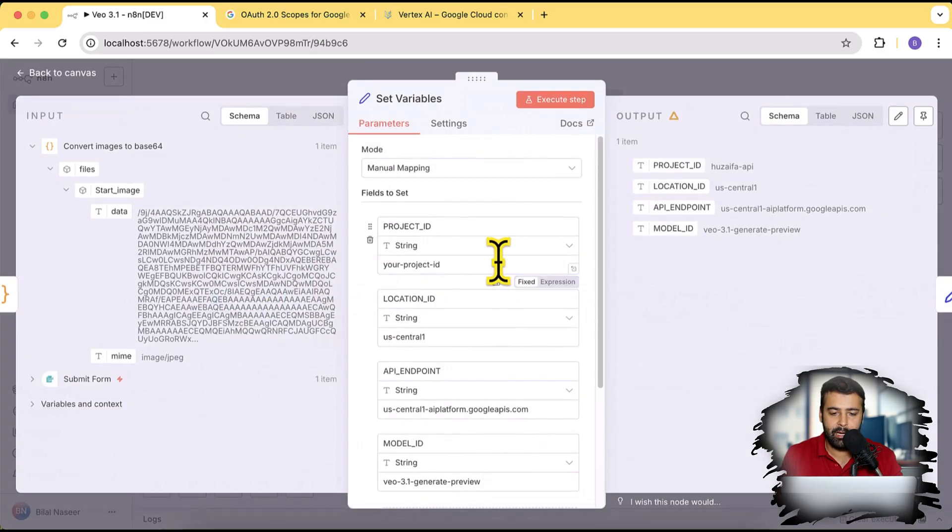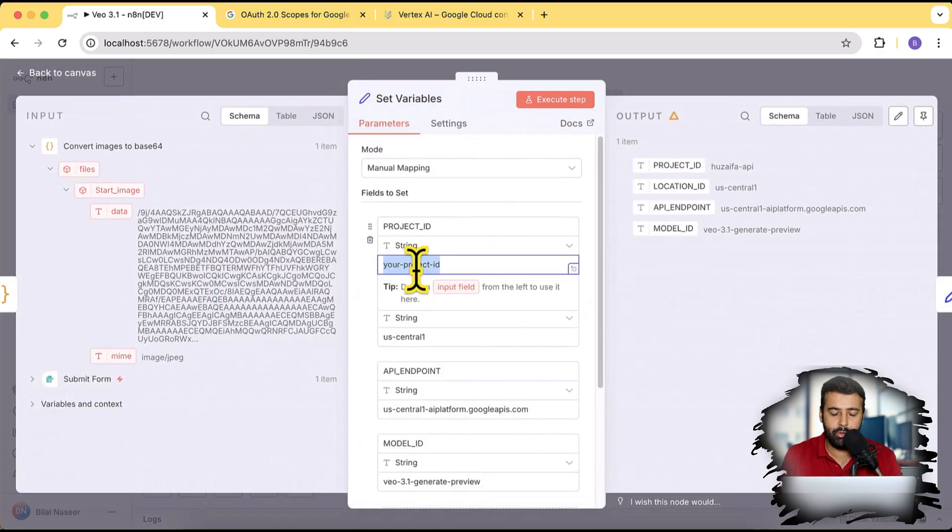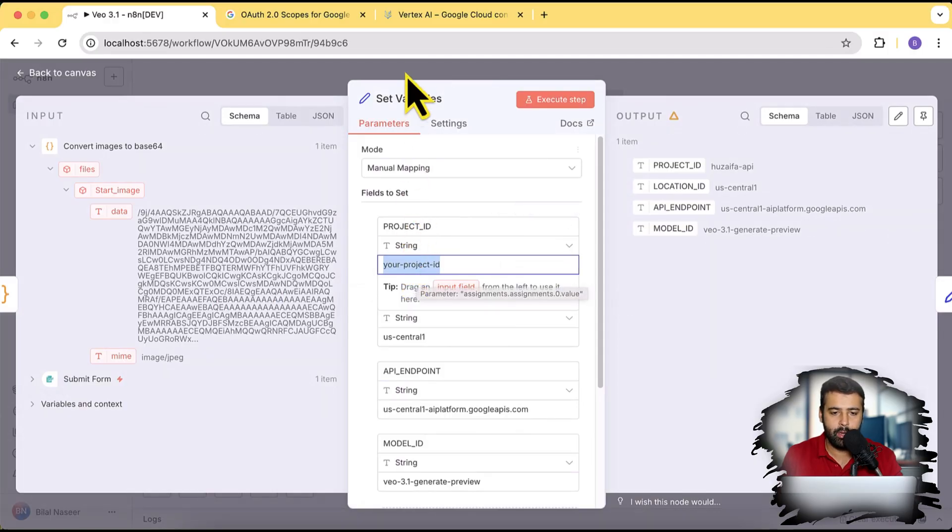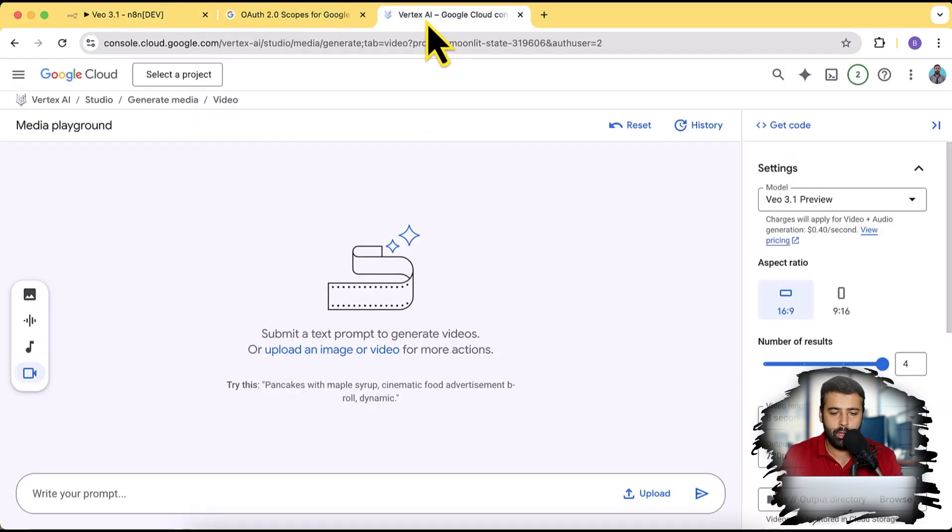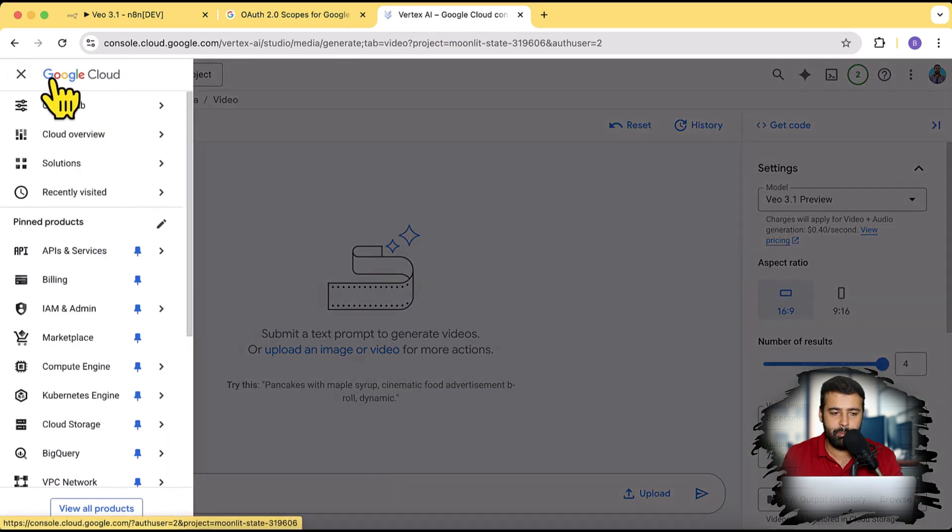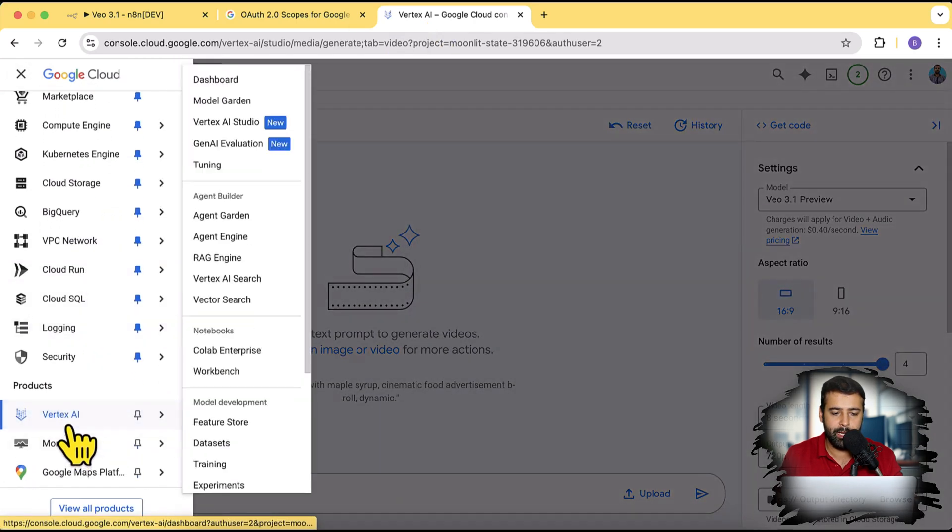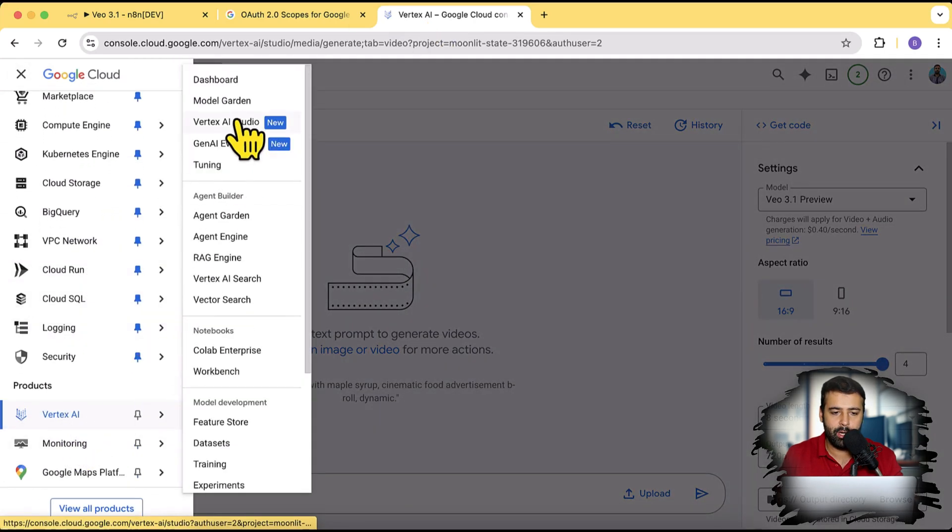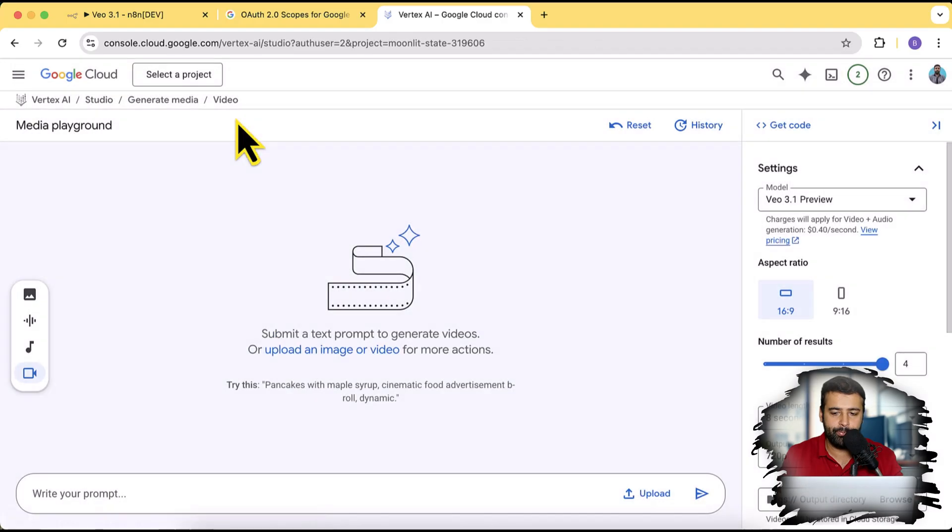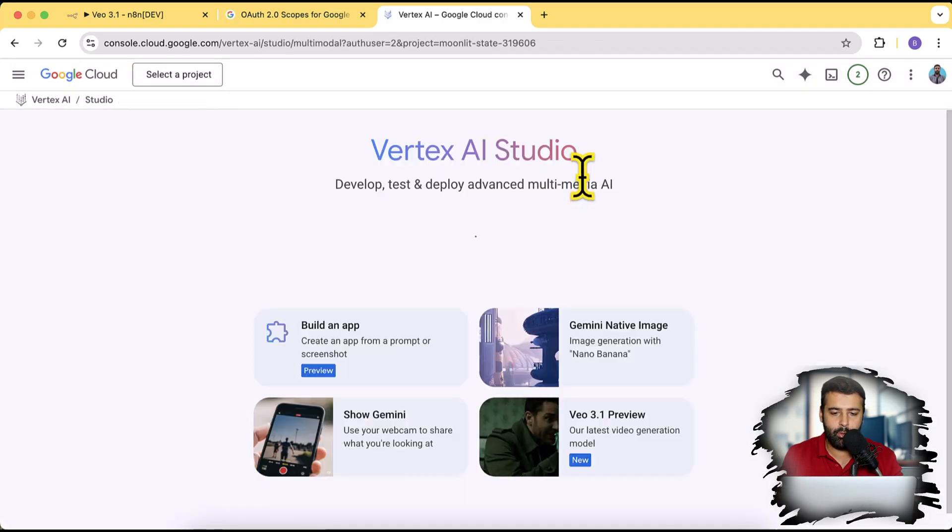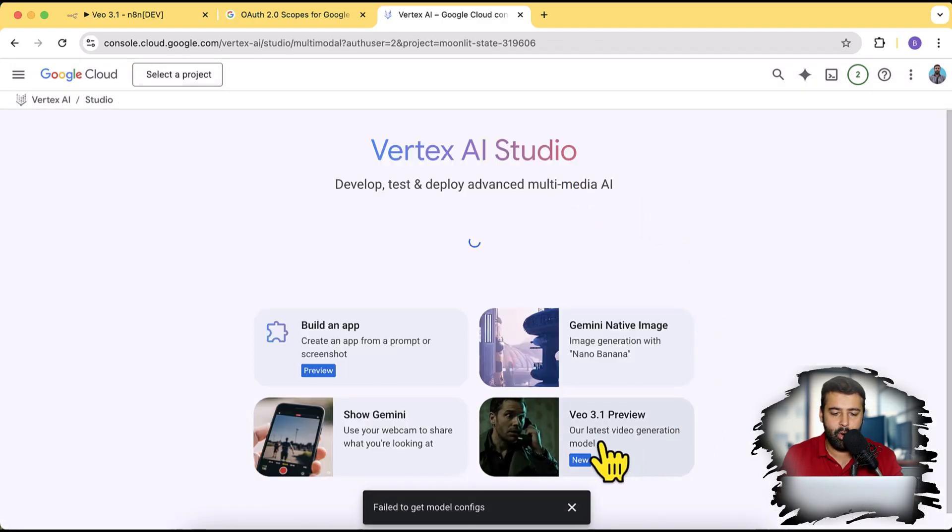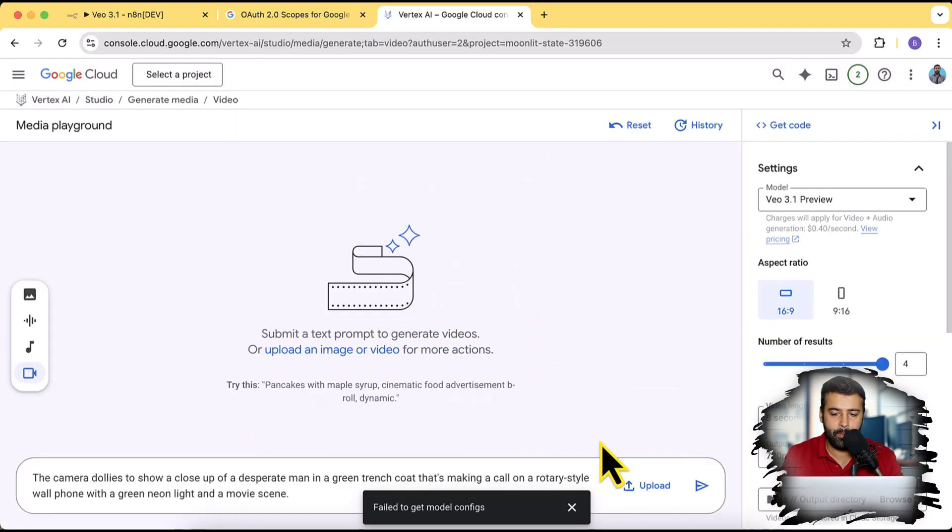Make sure you add your project ID and how you will add that. So you'll go to Google Cloud console, click on these three bars, scroll down to Vertex AI, click on Vertex AI Studio and from Vertex AI Studio click on Veo 3.1 preview.